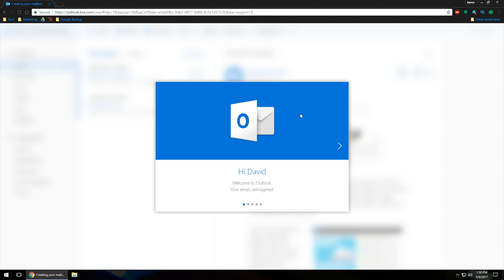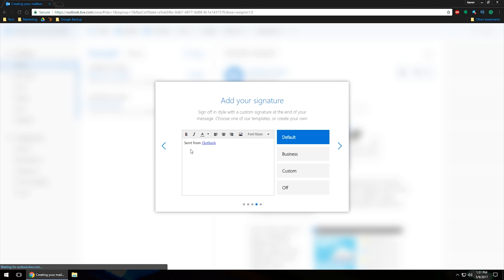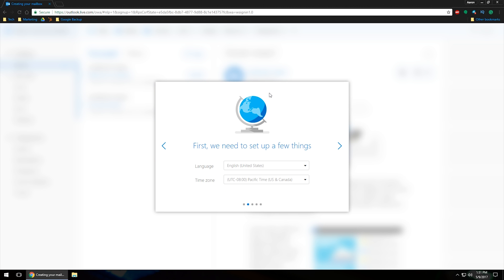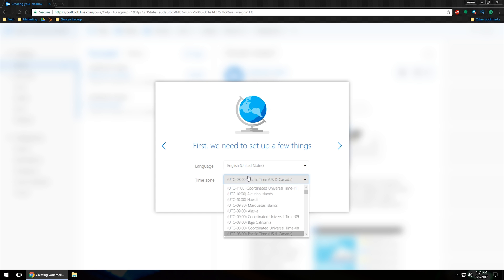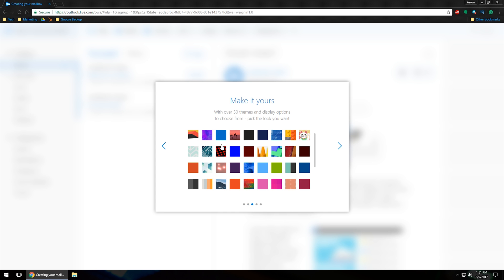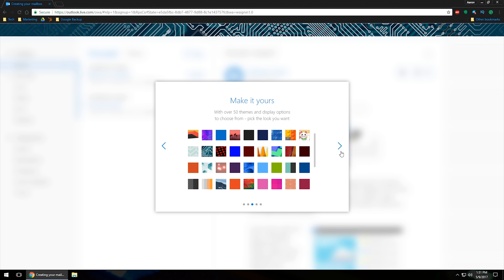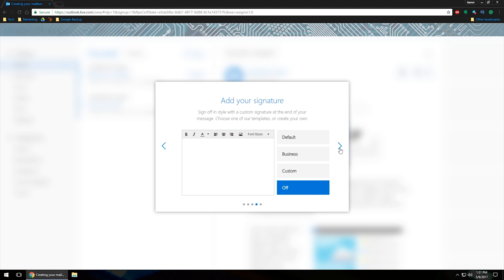Once you've got that information there, once you've clicked on create account, it's going to forward you to outlook.live.com inbox, where it'll give you kind of some tutorials. You can click through these. You can customize it. Language, time zone. You'll want to go in and make sure your time zone is all set up. You can choose a little avatar, a little picture that you want. Let's choose a circuit board just because. And then any kind of signature, business, custom, you can add that in there. I'm not going to worry about a signature.